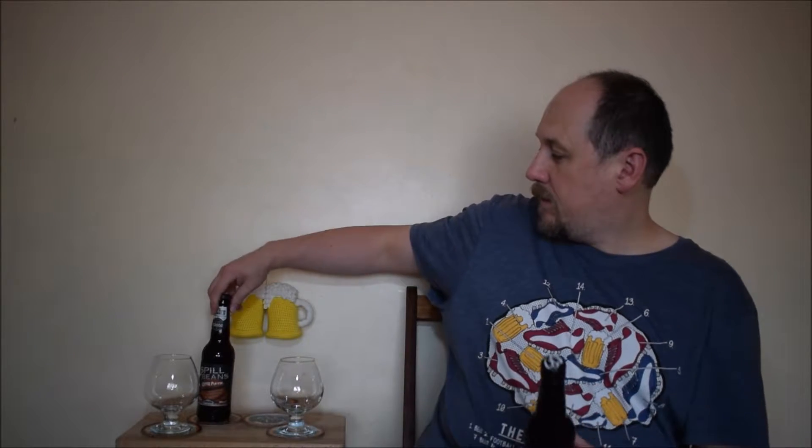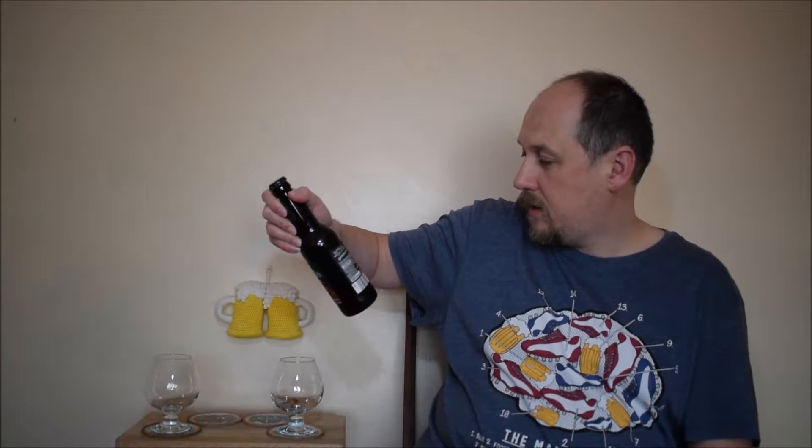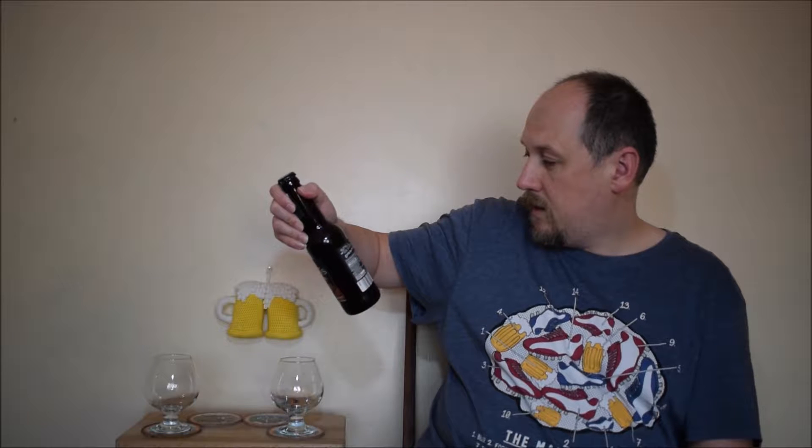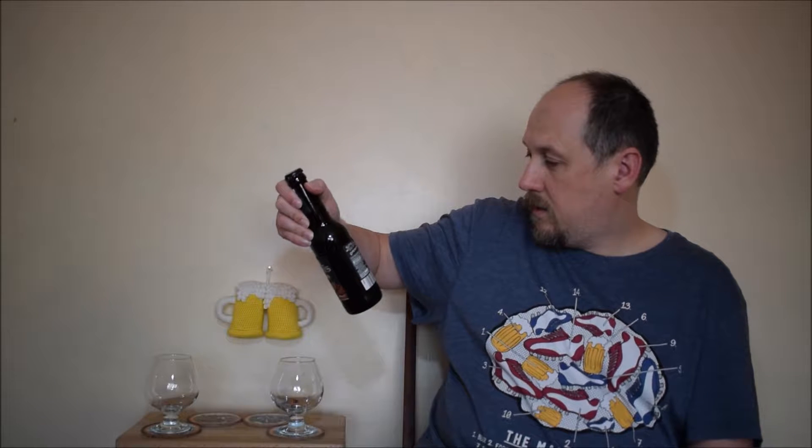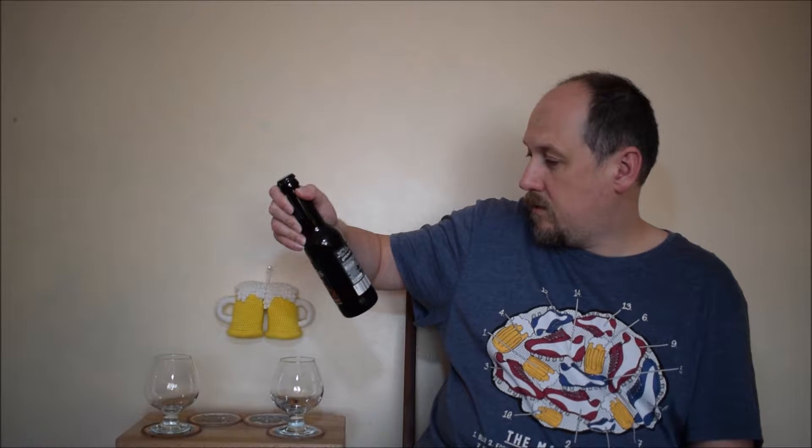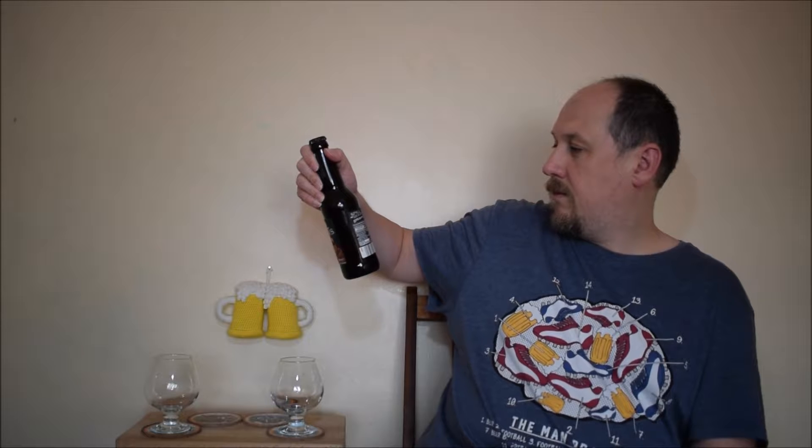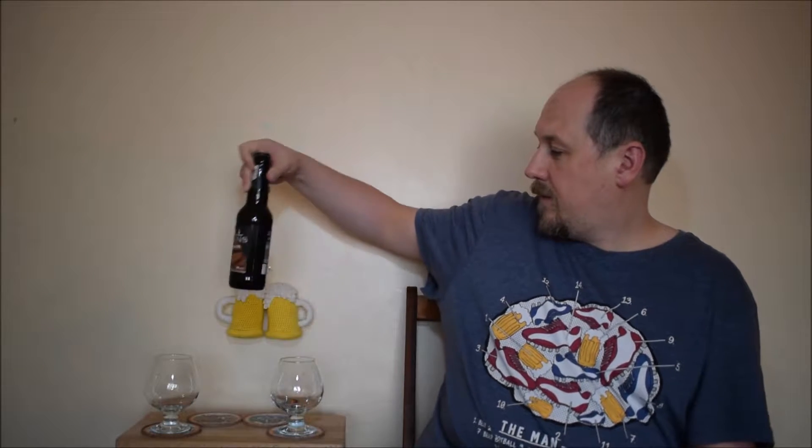Barley and rye. And actually in this one, it's the same. Contains barley and rye. Okay.